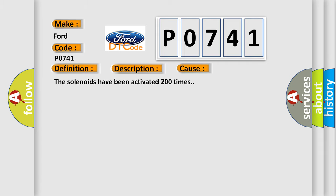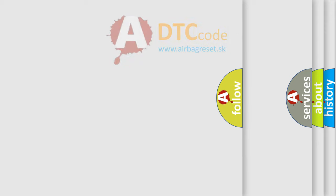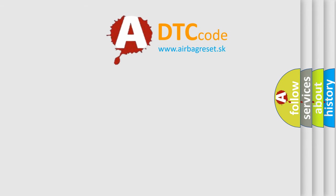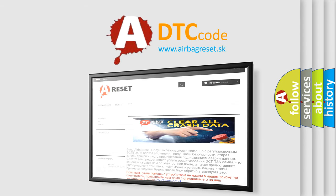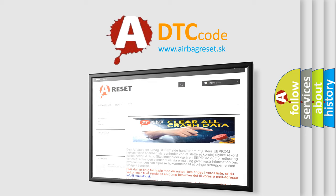The Airbag Reset website aims to provide information in 52 languages. Thank you for your attention and stay tuned for the next video.